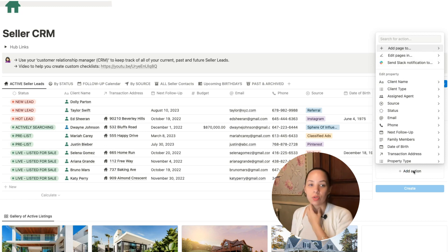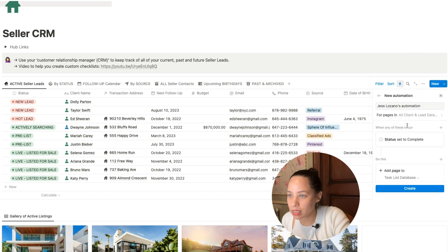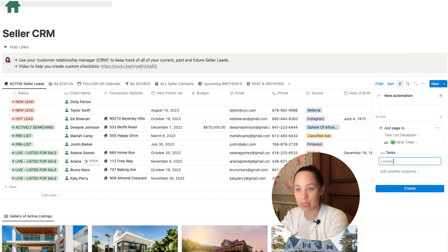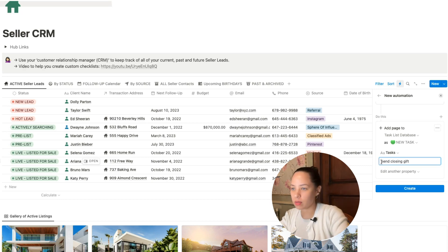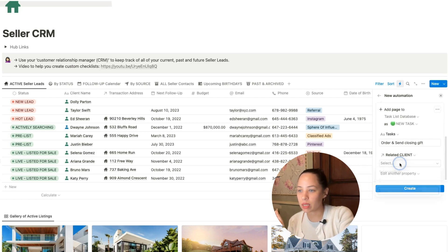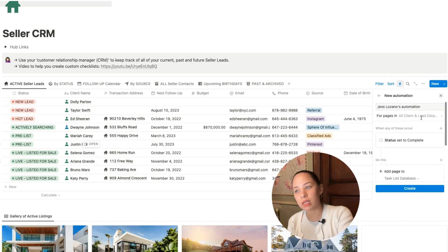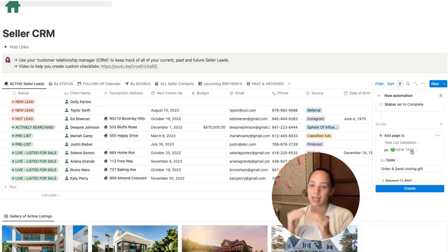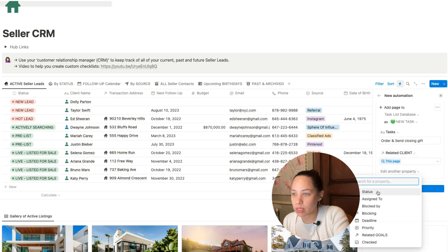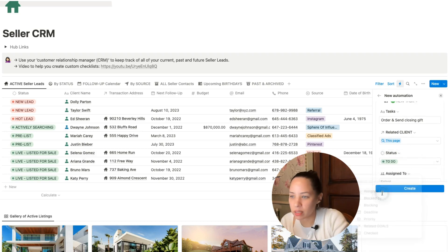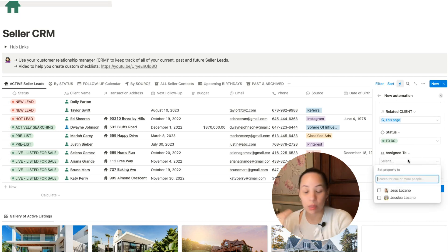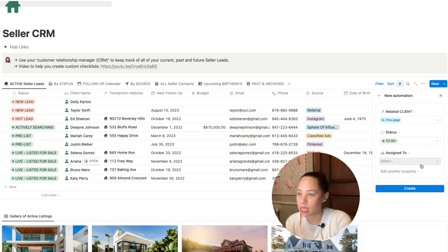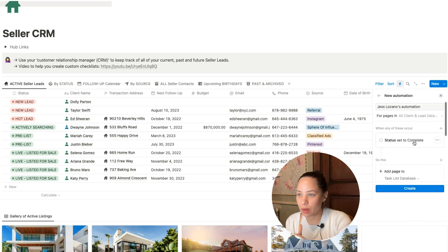What do I want? I want tasks to be added to my task manager. I'm going to be adding pages to my task list database. That task would be, for example, order and send a closing gift. Then again, very important, you want the related client to be this page because you want this task to be connected to the client that we're dealing with here, the client for which the status has just been changed. Related client is this page. If we want to add any other properties, such as status could be to-do, we can assign it to someone specific. If there's someone on your team who is responsible for taking care of closing gifts for all the clients, then you can assign it to that person. And whatever other properties you want to have automatically populated there.